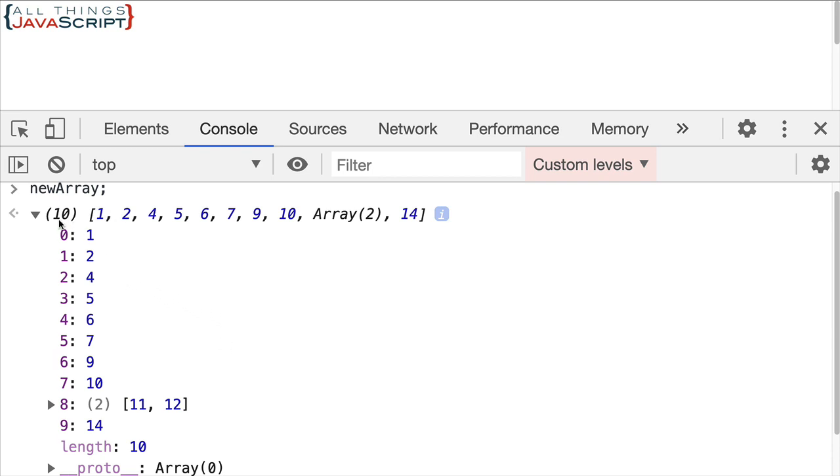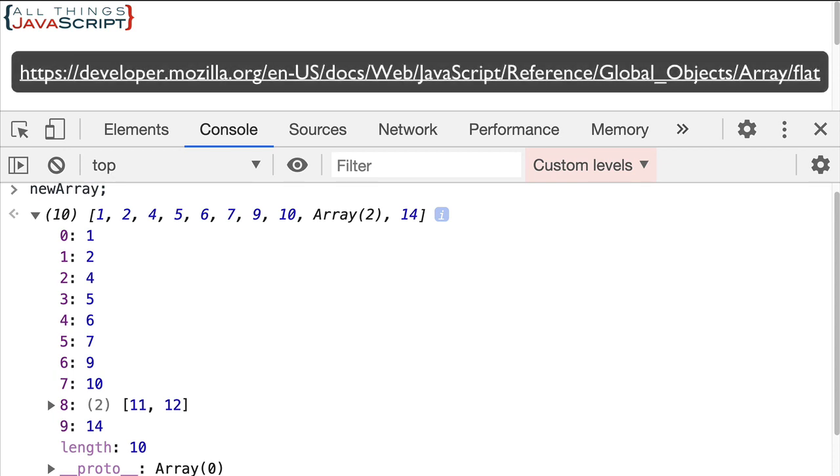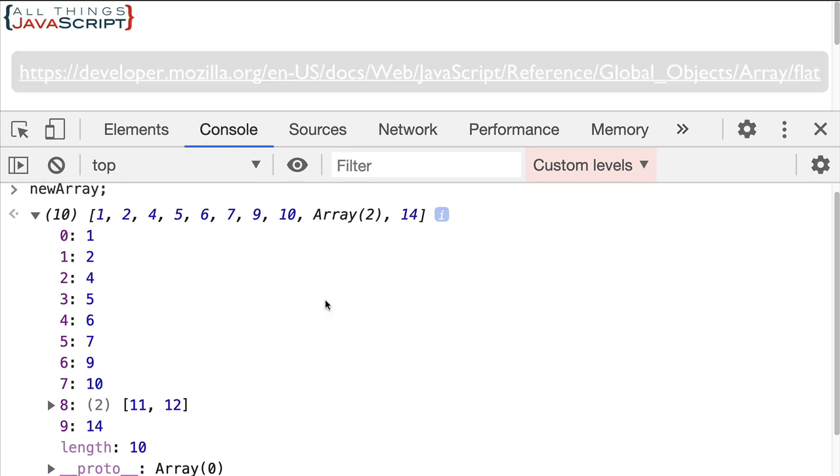Well, we could then do flat again and correct the problem. And that's pretty simple to solve when we're manually looking at it. We know how many times we need to do flat. And obviously, we could do that programmatically as well. But there is a function that the MDN docs for flat shows for doing what we call a deep flat. So if there are arrays inside of arrays inside of arrays, it will continue to spread those out.